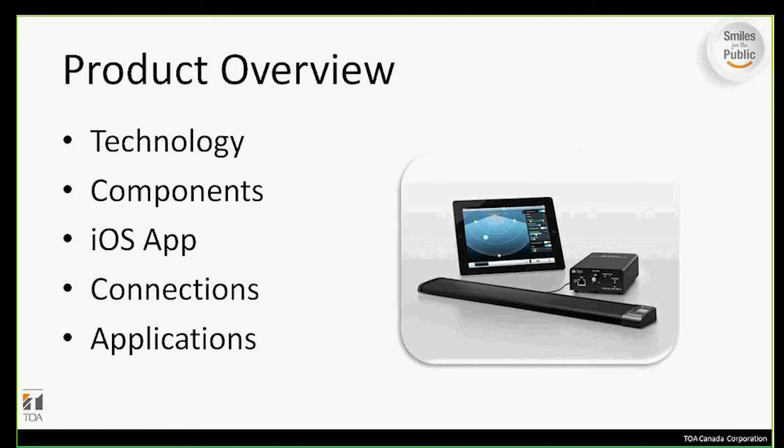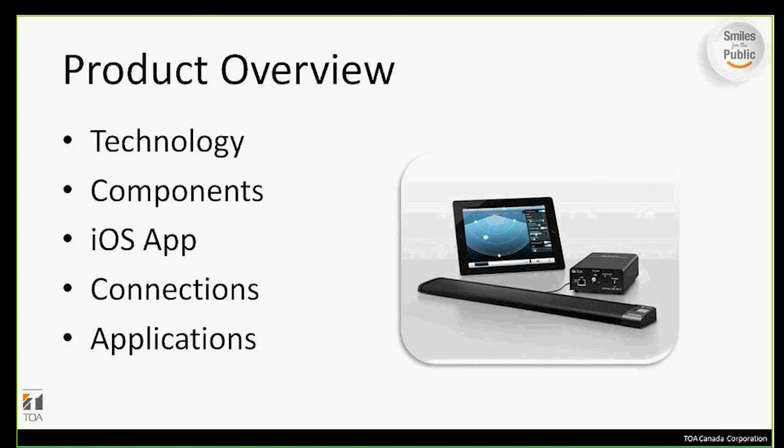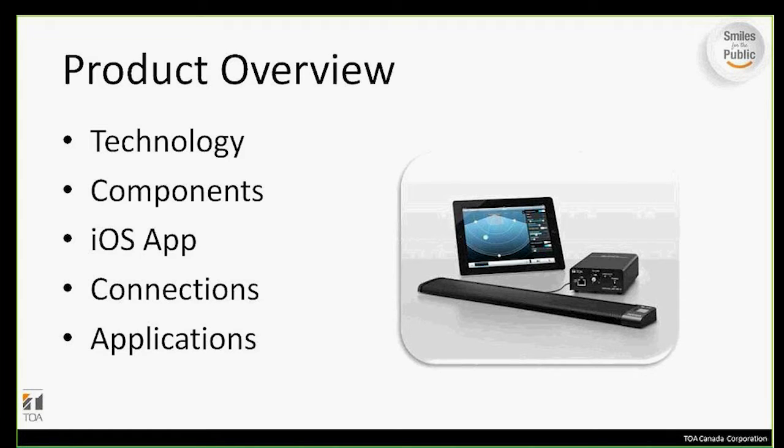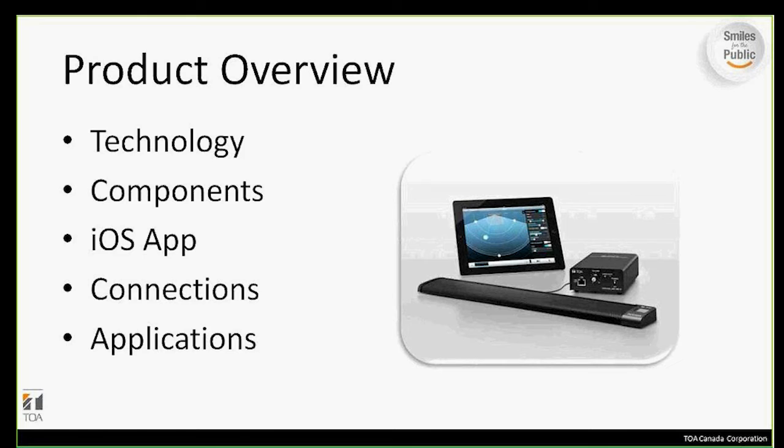The topics we'll be going over in our product overview include the technology behind the microphone and how it works, the components involved in the AM1 kit, the iOS app that allows monitoring and control of functions on an iPad through a wireless network, a connection example to show how the components fit together, and the various applications the AM1 mic can be utilized in.